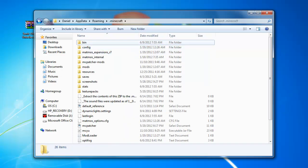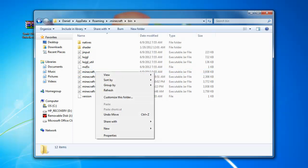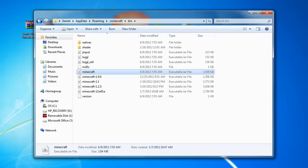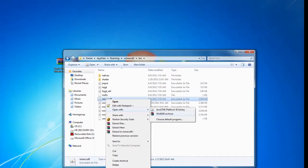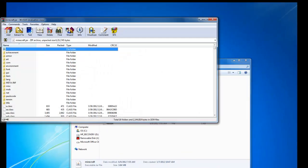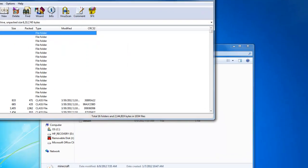So once you're in here, you go to your bin and you right-click your minecraft.jar, open with WinRAR Archiver, which you will need to install any Minecraft mods ever.